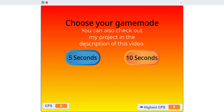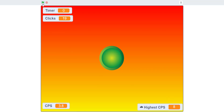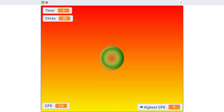Now we're going to hop onto here and I'll show you what our version is. You can select a 5-second game mode or a 10-second game mode. Let's say 5 seconds — you just click this circle right here. My clicks per second is 3.8, and the highest clicks per second on 5 seconds is 8. For 10 seconds, we got 4.8 clicks per second — that's 48 divided by 10, so CPS is 4.8.